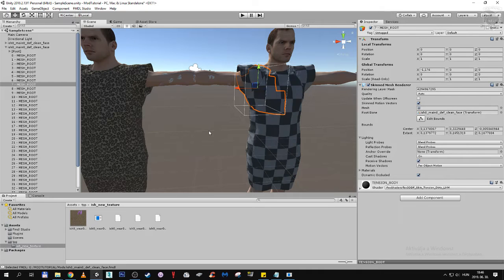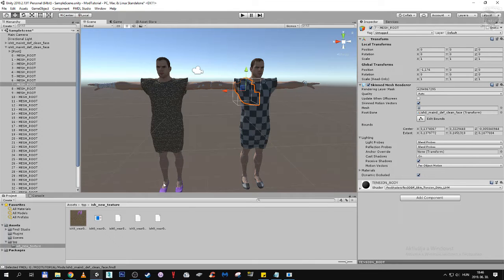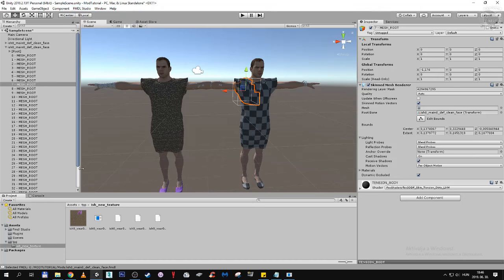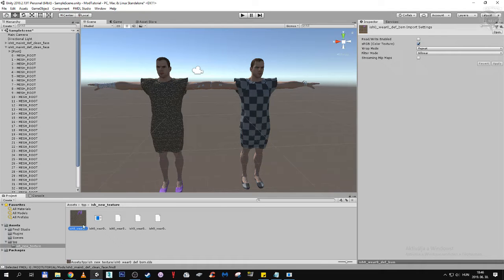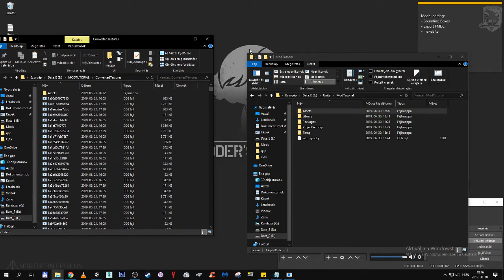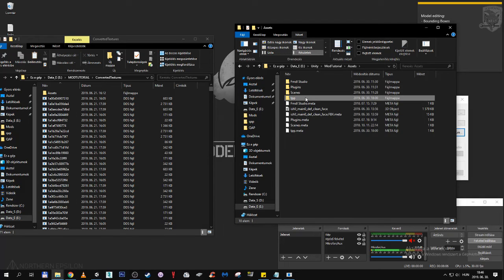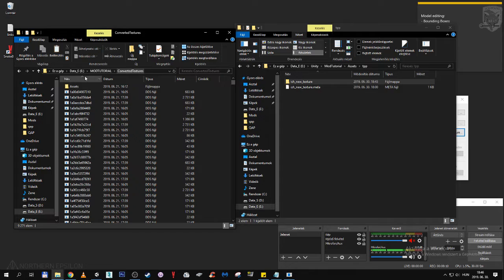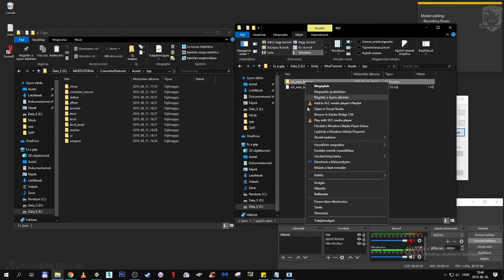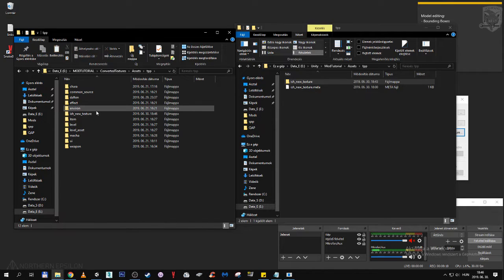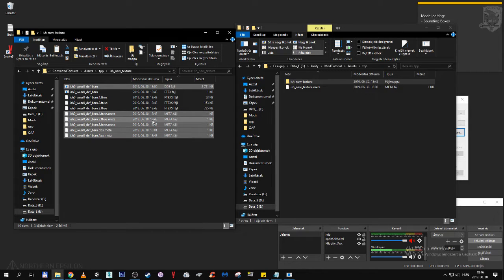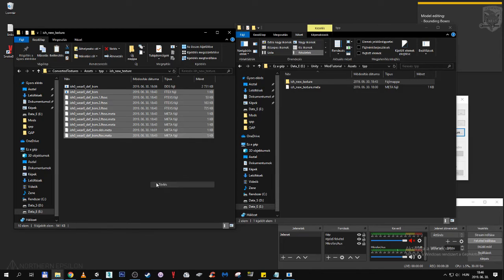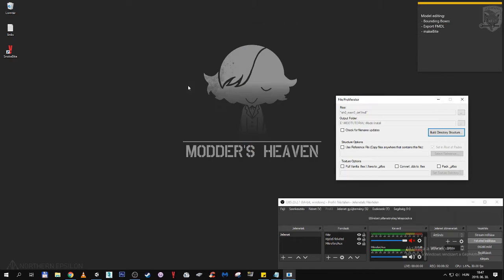It is looking in the directory that you set up for your fmdl studio texture folder. So this is something that should not cause any problems again, but if you wish to have it displayed, you should always update the texture folder with whatever new textures you have here. Basically just copy the dds file with the same structure into the texture folder. To do that we're going to have converted textures, mod tutorial, asset, tpp, ishmael new texture. Copy, paste. I'm going to delete the files that are not needed. Only the dds file. Let's close these two windows. Let's close File Profiliator, we don't need it anymore.